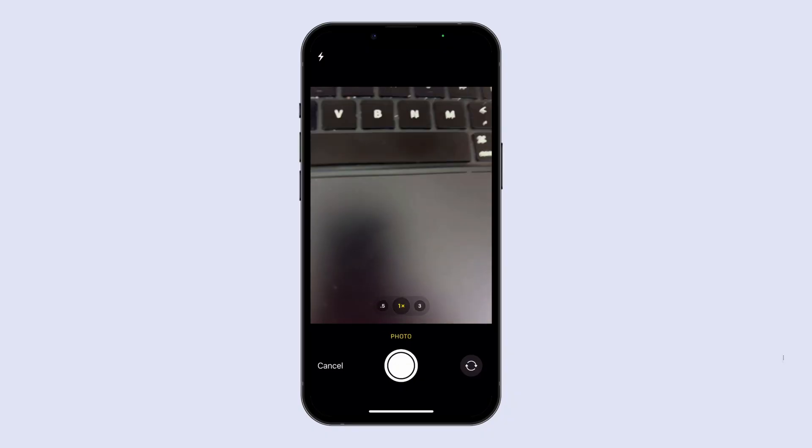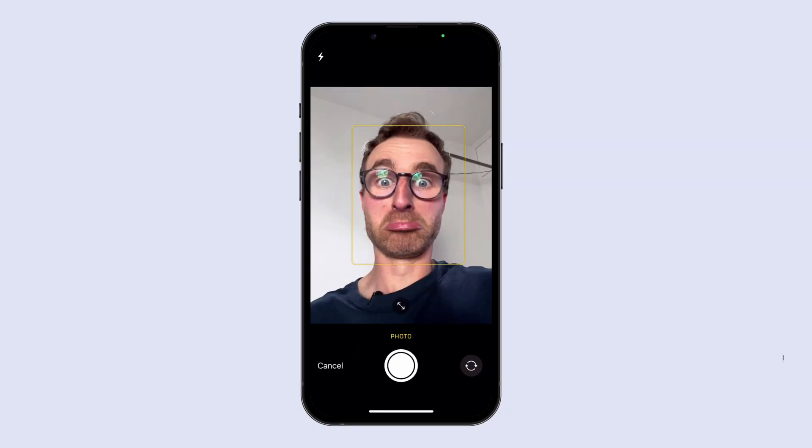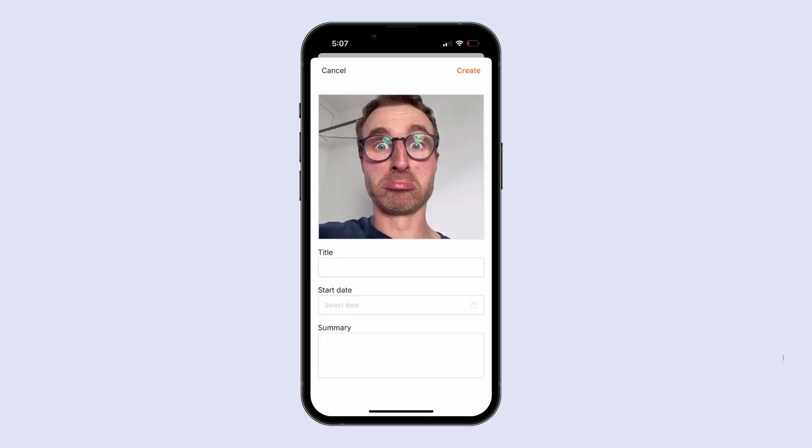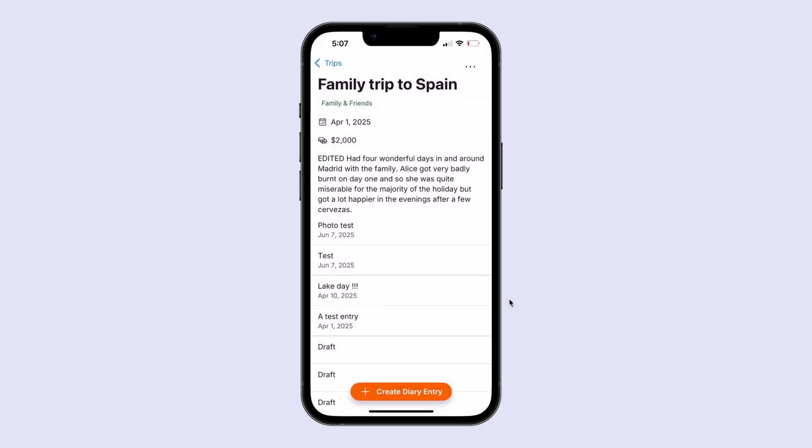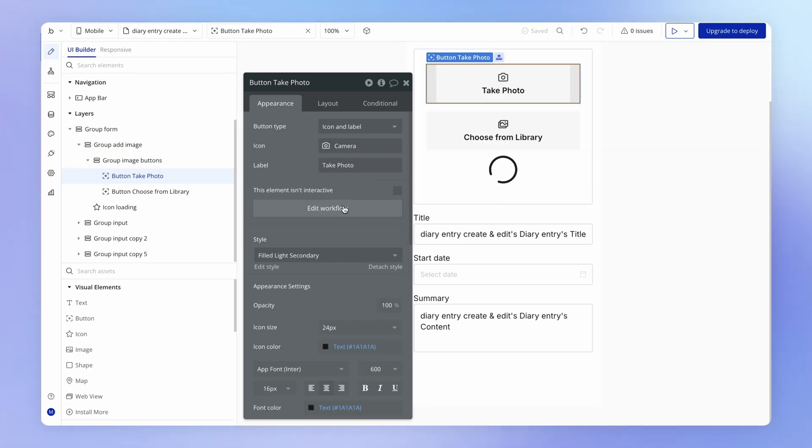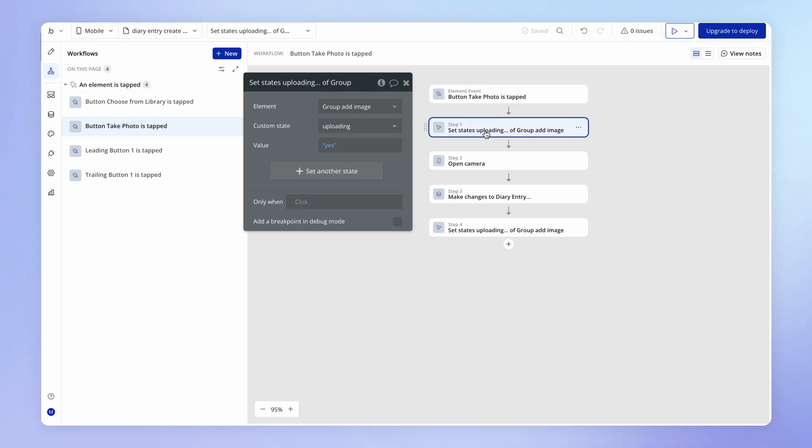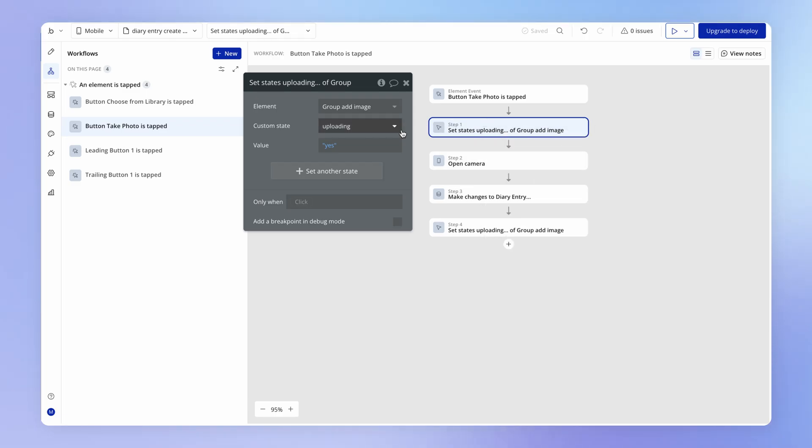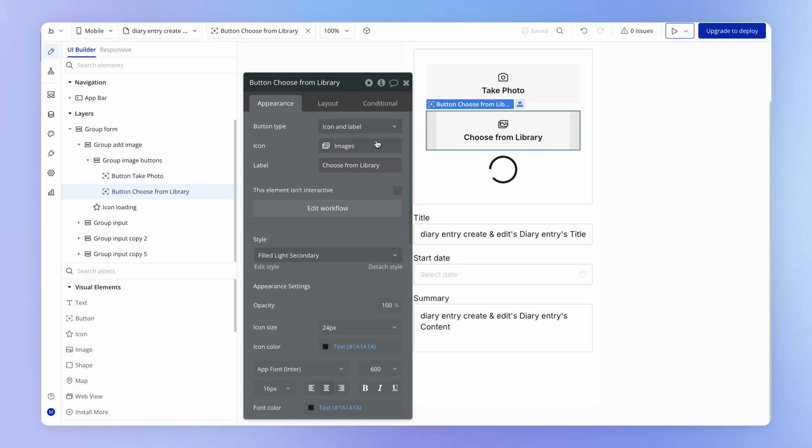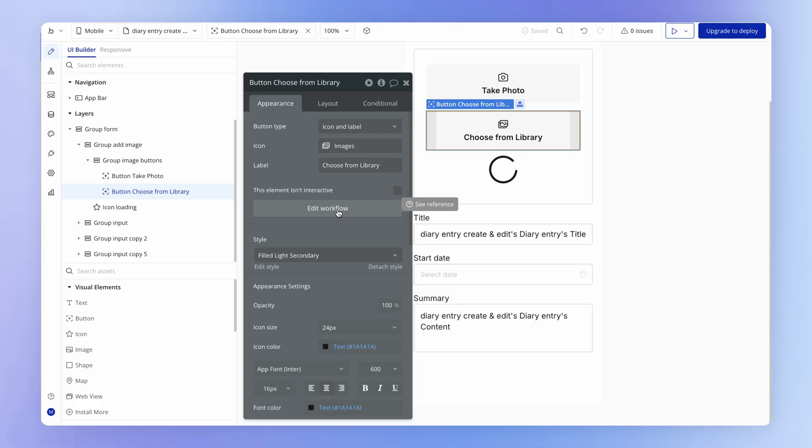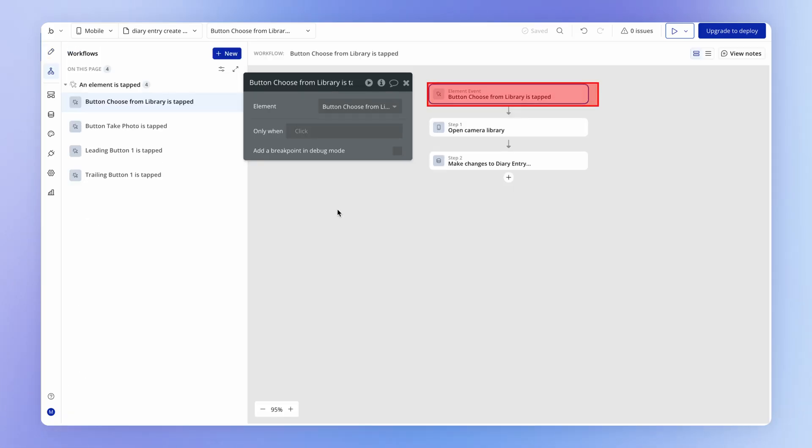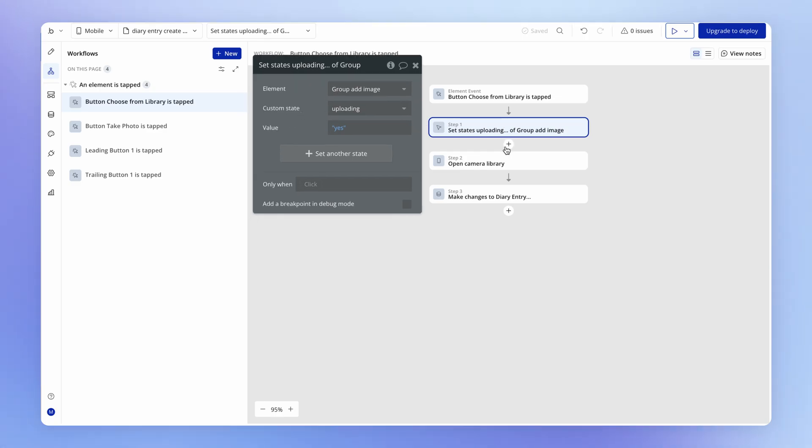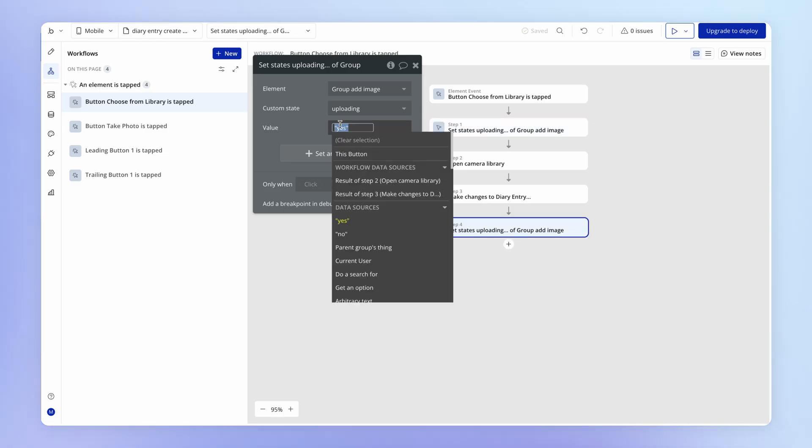So if I try this out, then you can see that the buttons weren't appearing there, great. Let's get my ugly mug off that page. And so that was all the logic for when take photo is tapped. We would just do exactly the same thing if I copy this set state action to my clipboard. We can just do exactly the same thing when an image is chosen from the user's photo library. So on this choose from library workflow, again I'm just going to add in the action to set that uploading state to yes right at the beginning of the workflow, and then right at the end I'm going to set it to be no.